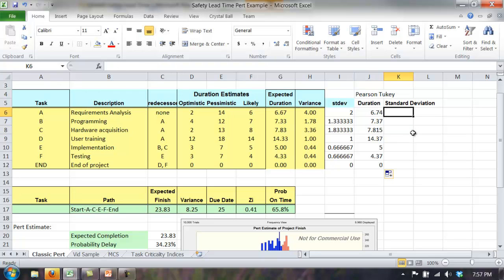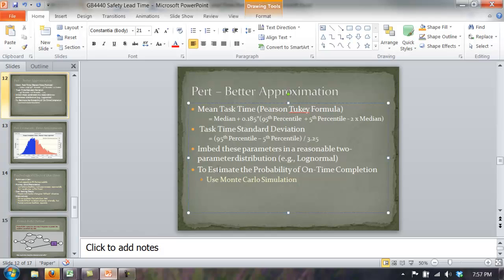The formula for the standard deviation: what's in the numerator are the same numbers — pessimistic minus optimistic — but now we're no longer assuming that's the whole range of the data. We assume that represents about 90% of the data, so the range containing 90% of the data is divided by 3.25. Previously, for variance we divided by 36, whose square root is 6. So we have a smaller denominator than the classic PERT — 3.25 instead of 6 — and consequently our standard deviations will be slightly larger.